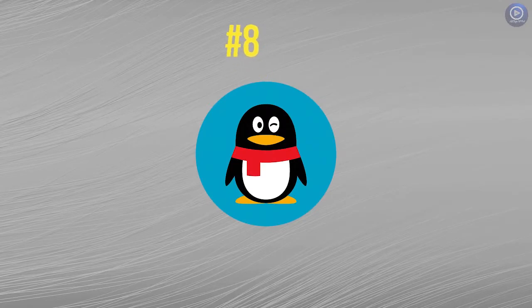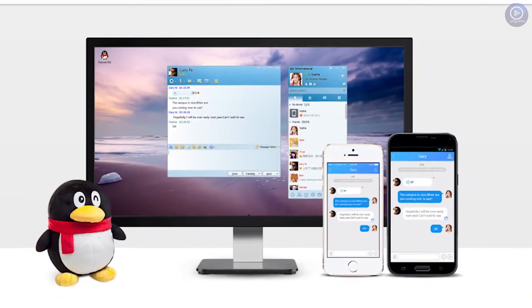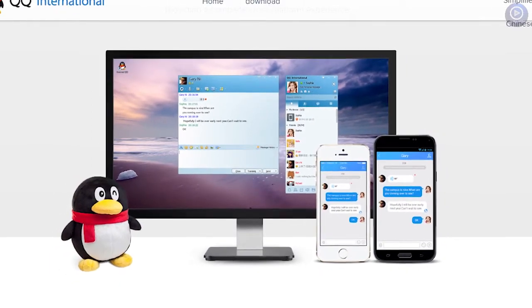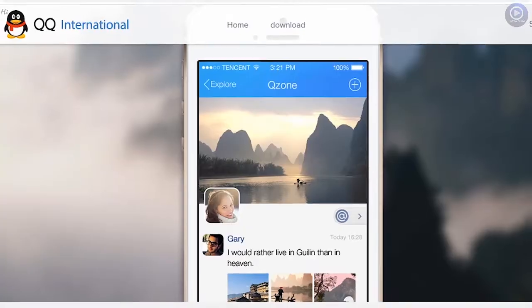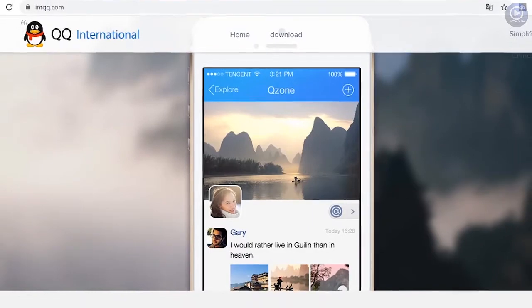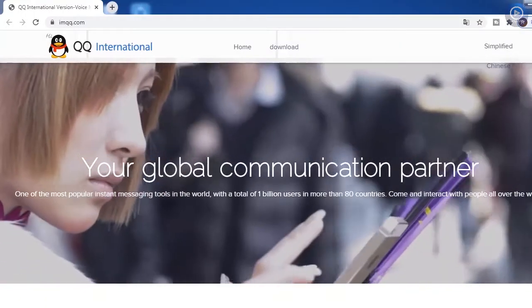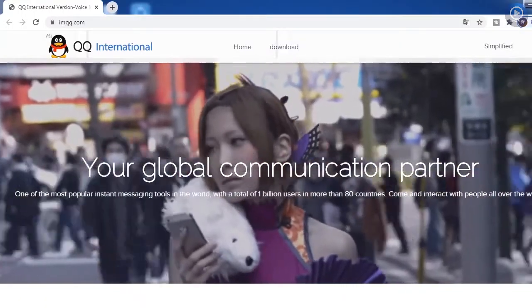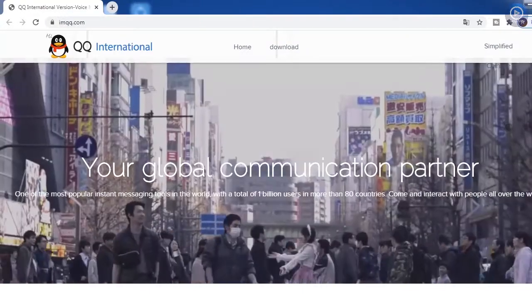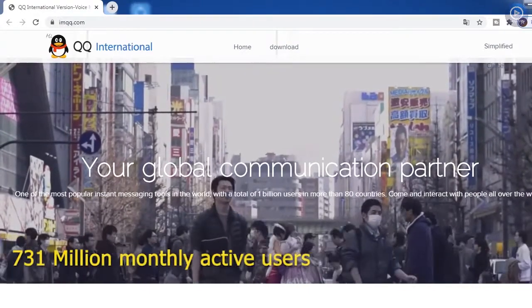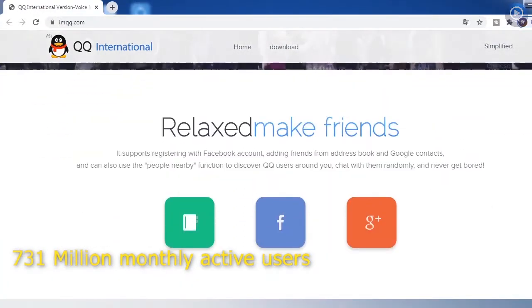Number 8. QQ. QQ is an instant messaging platform like Skype or any other instant messenger you know. Every QQ user is also a Q-Zone member. It offers online communication functions like text messaging, video and voice chat and more. And QQ has around 731 million monthly active users.